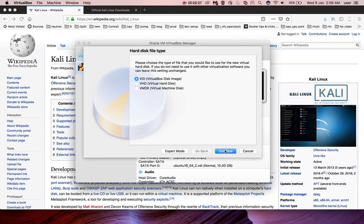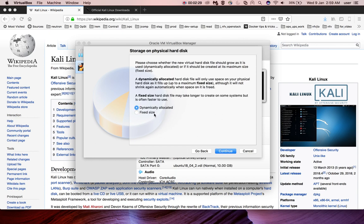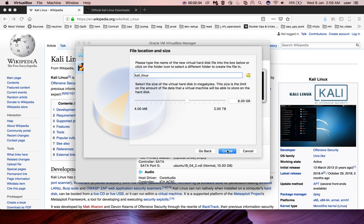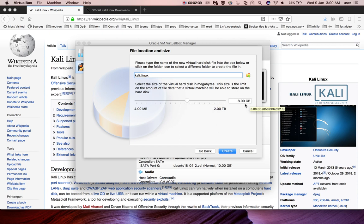Then click on continue. Dynamically allocated, select this option. Then click on continue. If you want to increase the size of the hard disk, you can adjust it here. Let me give around 10 GB. Then click on continue.